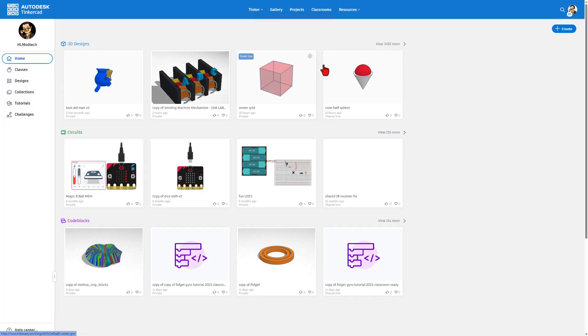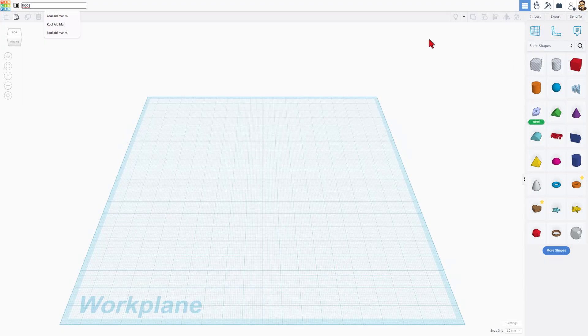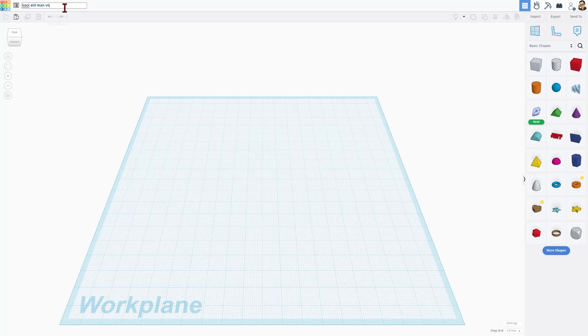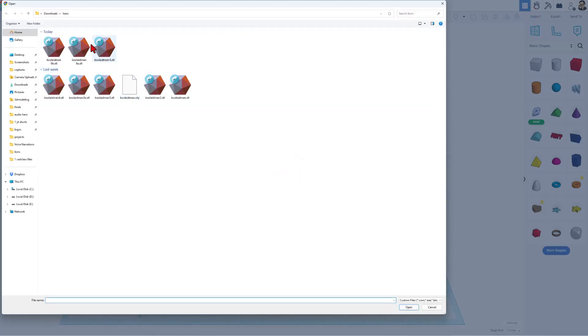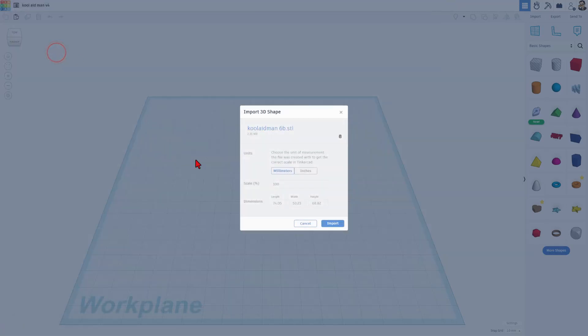Next up, we can go to Tinkercad. Simply hit create brand new 3D design. I'm going to call this Kool-Aid Man and I'm going to make it V4 just because I've been having fun playing with it. And of course, we're going to choose import, choose file and find that 6B that we just created.